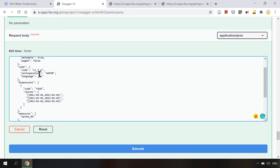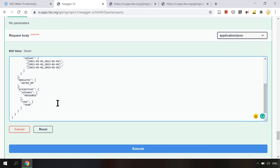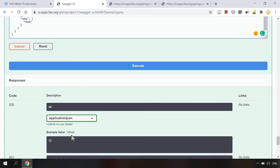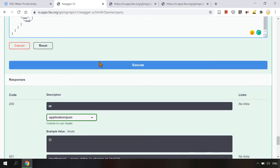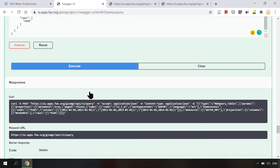However here I want to request for level 2 transpiration so I will change the data cube code as L2_T_A and then I can click execute.